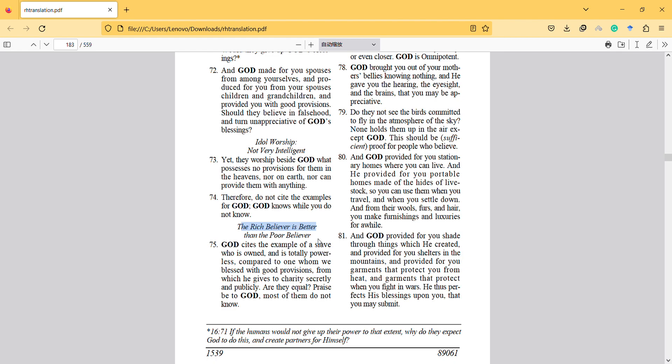But here I think the most important thing is that the slave doesn't have a choice and has to do whatever the owner says.